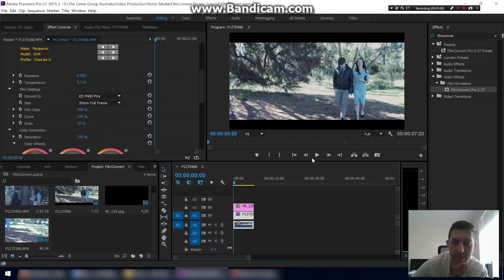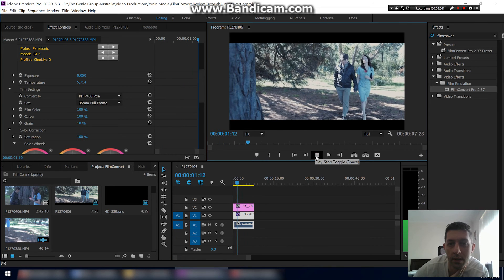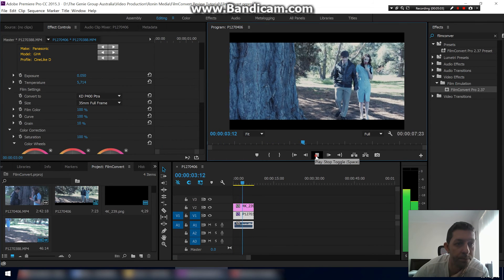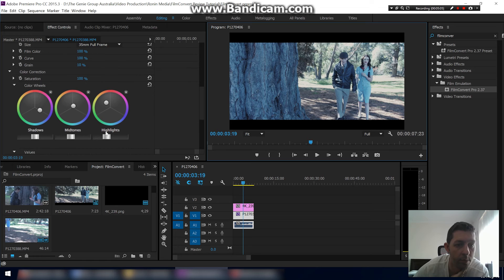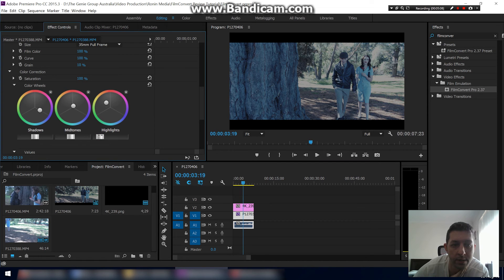Yeah, it's still very blown out, so I'd probably turn the highlights down a little bit more.